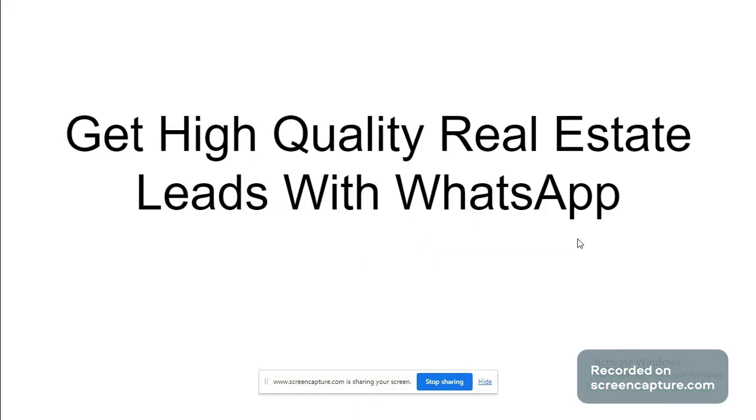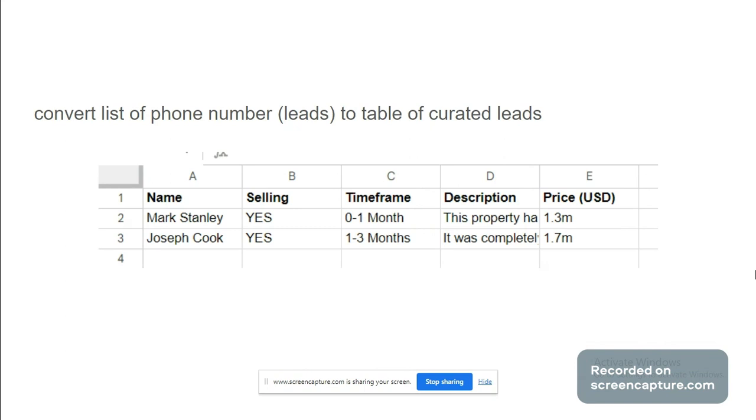What's going on guys, today we'll talk about how to get high quality real estate leads with WhatsApp. If you have a list of phone numbers or leads, with this method you can magically convert them to a table of nurtured, curated leads with all of them having names, selling intent, timeframe of sale, description, price, etc.